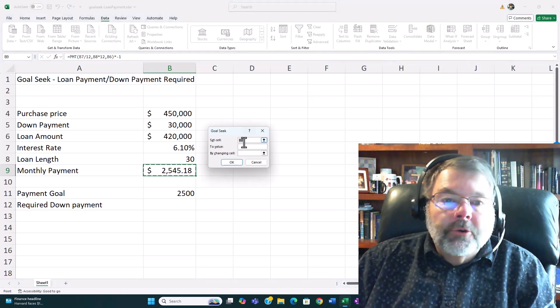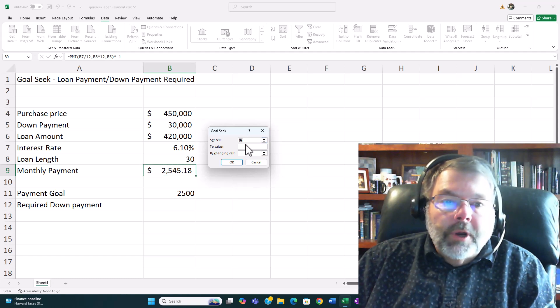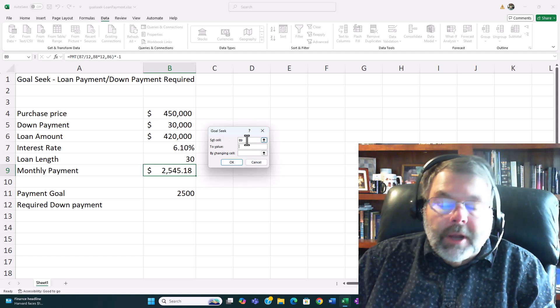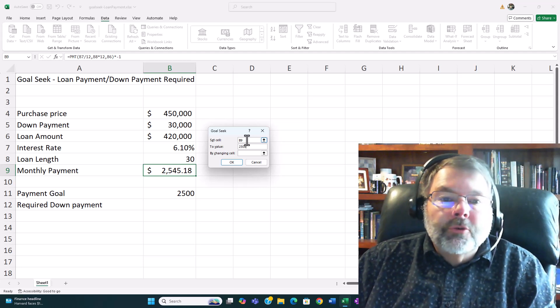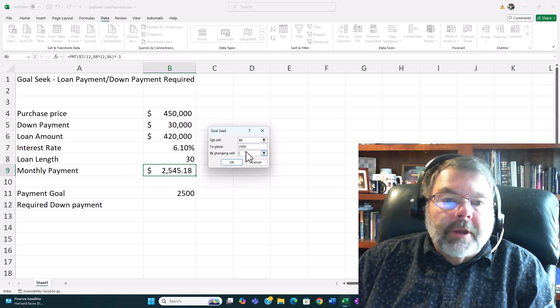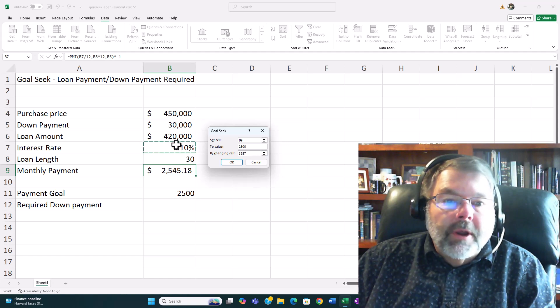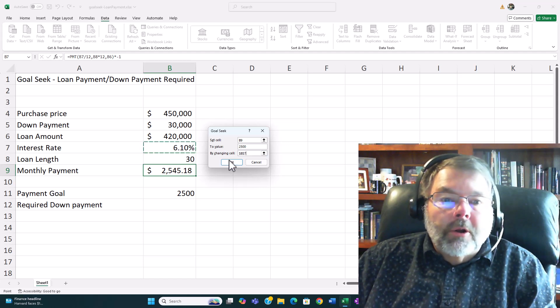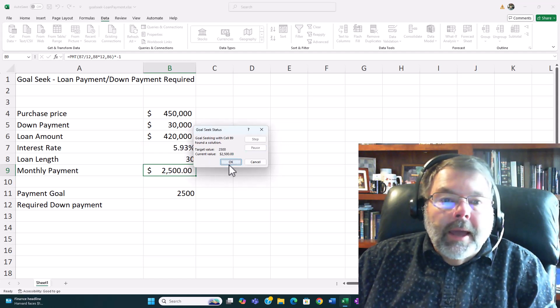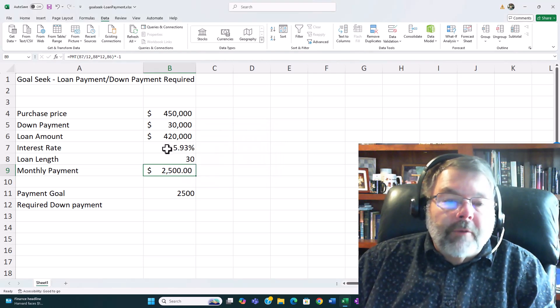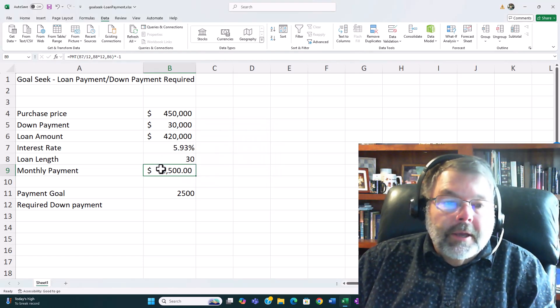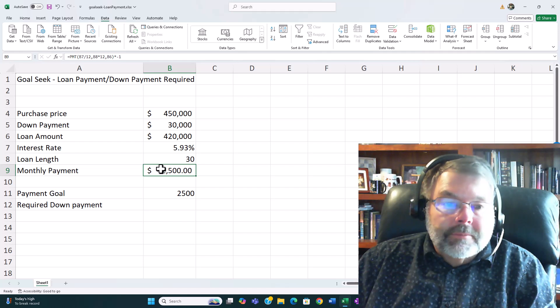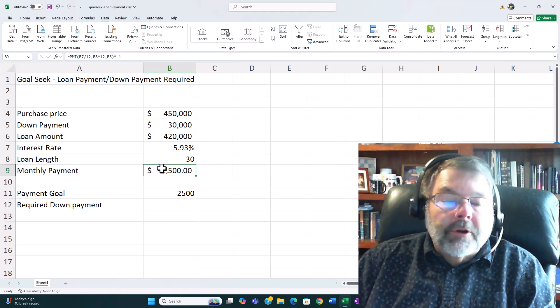I still want to set cell B9 to $2500. Notice it didn't even remember what I used last time. It's not a perfect tool but it's a pretty good tool by setting cell in this case the interest rate. So I'll click OK and I click OK again. So if I can get an interest rate of 5.93% I can again get my loan payment to be $2500.